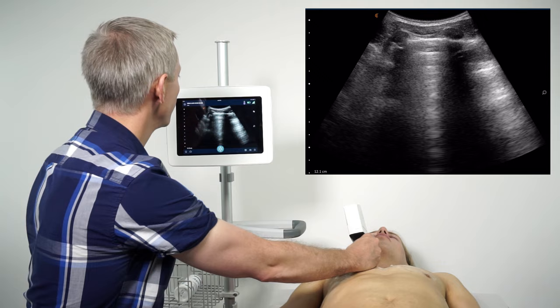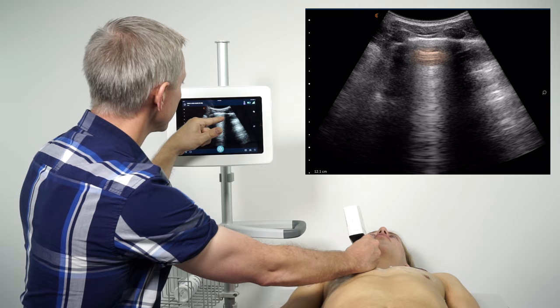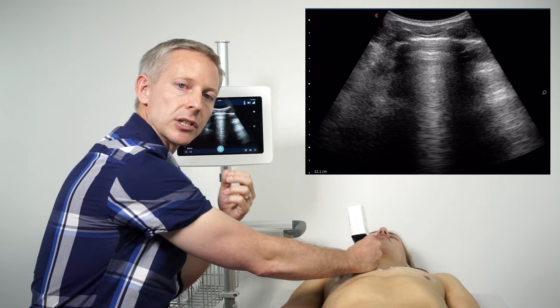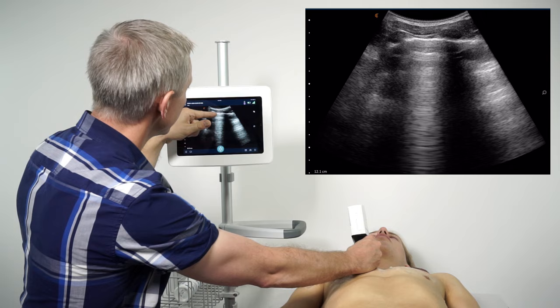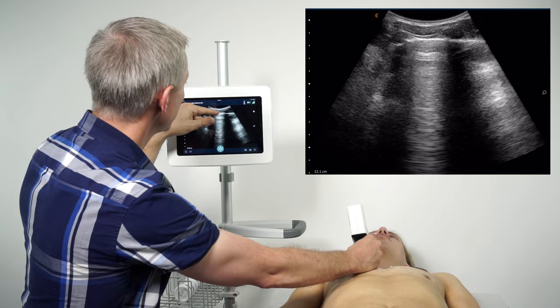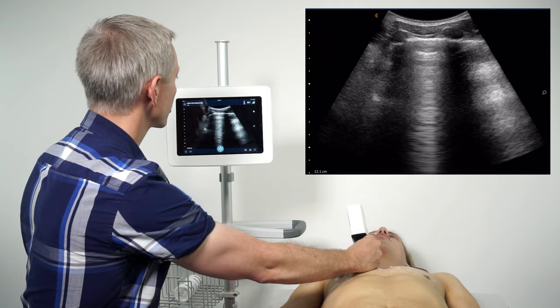The second important artifact I want to talk about are A-lines. These are horizontal artifacts coursing across the screen deep to the pleural line. A-lines are produced as a result of the hyper-reflective pleural line, which indicates that we're at a soft tissue-air interface. This soft tissue-air interface sets up a very hyper-reflective surface that causes all of our beam to be reflected back towards the transducer, meaning everything below the pleural line is actually artifact.